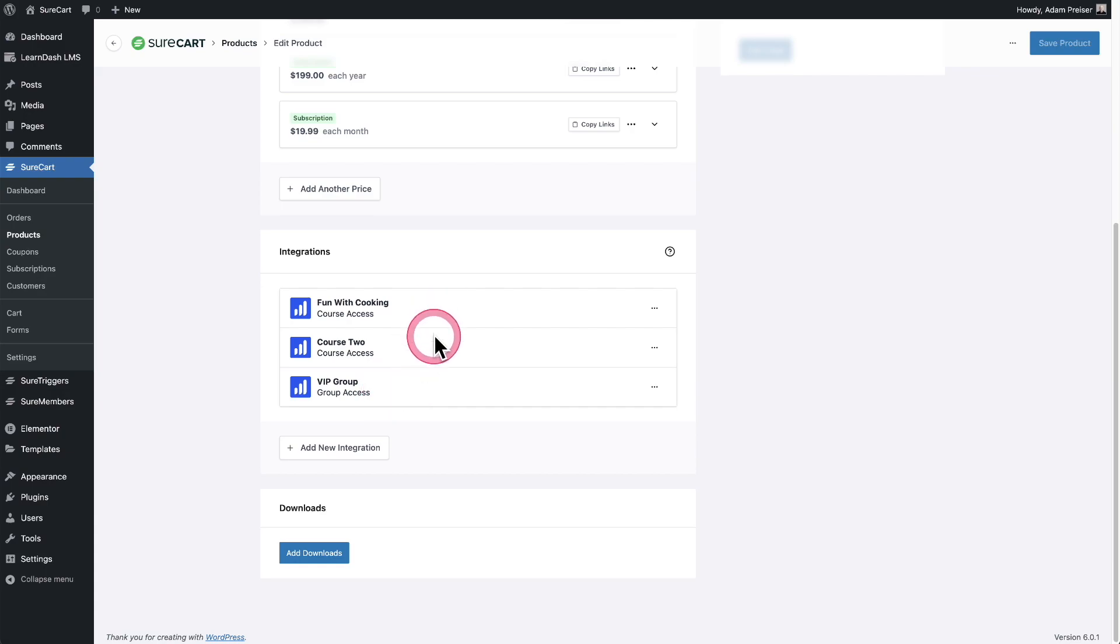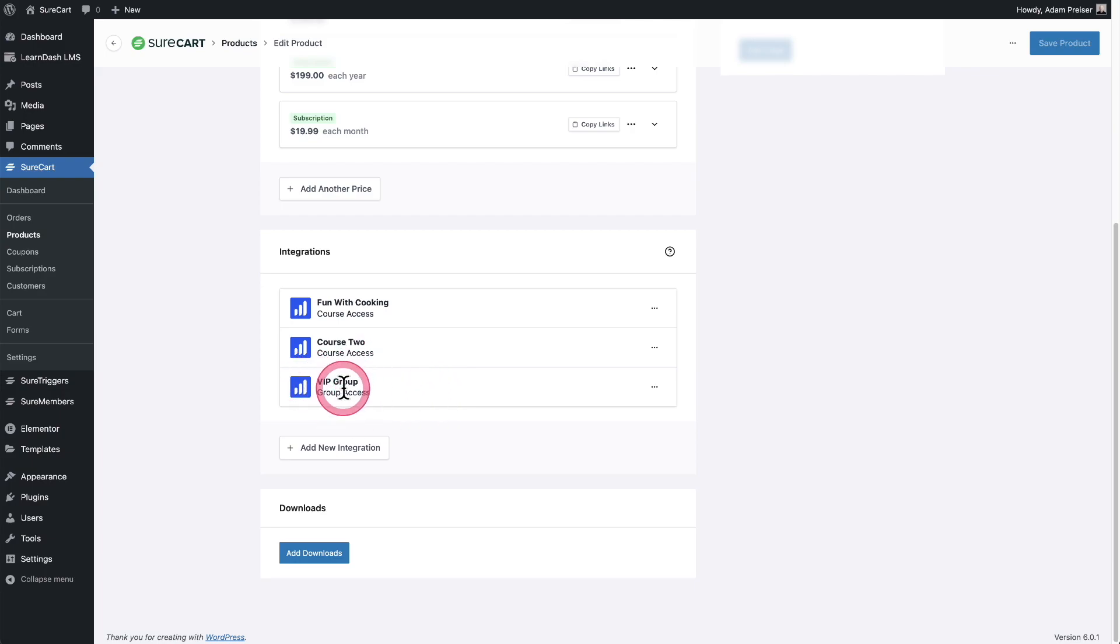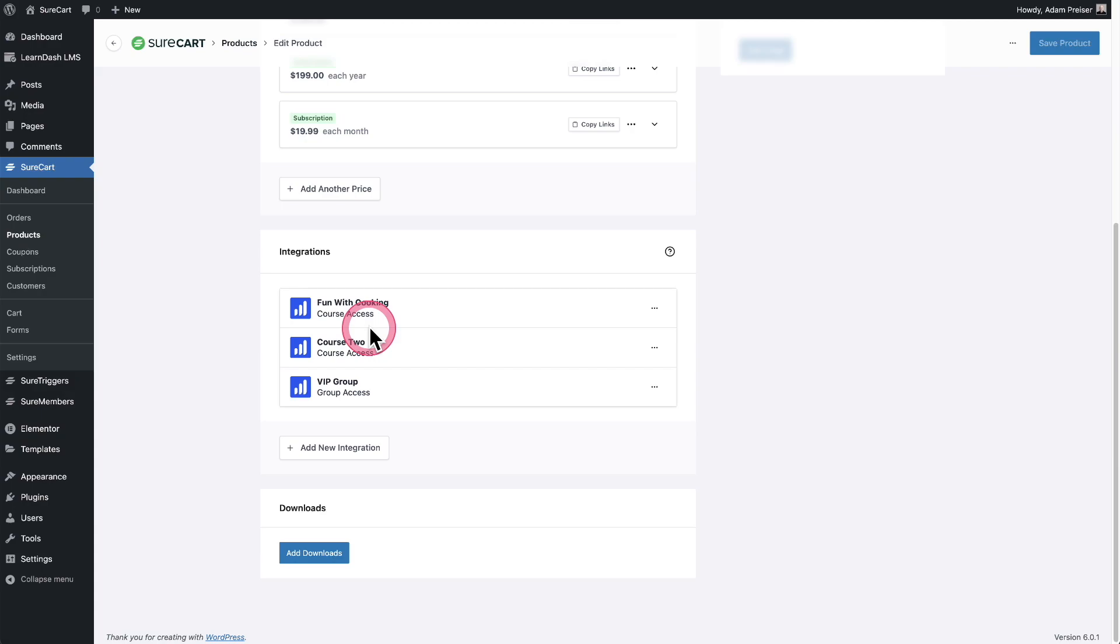Now, some of this is redundant if you're using groups to control access to courses. So if this VIP group, when someone's enrolled, they automatically get access to these courses. There's no need to list the courses out here in the integrations. In that case, you would just list out the group.